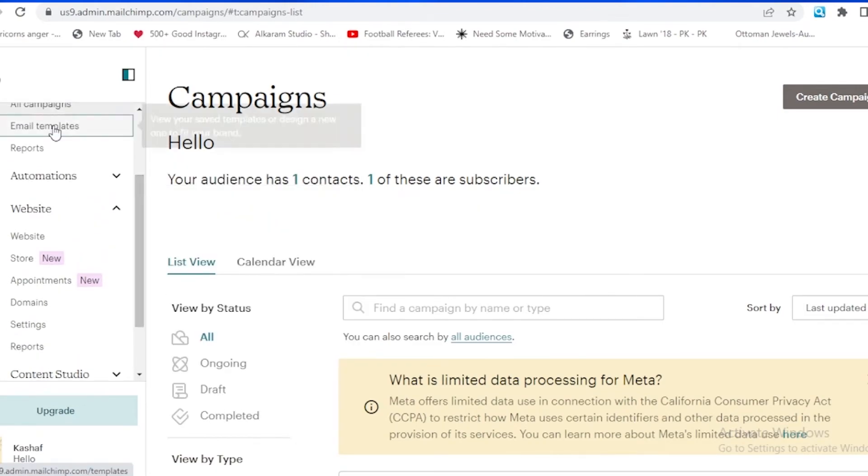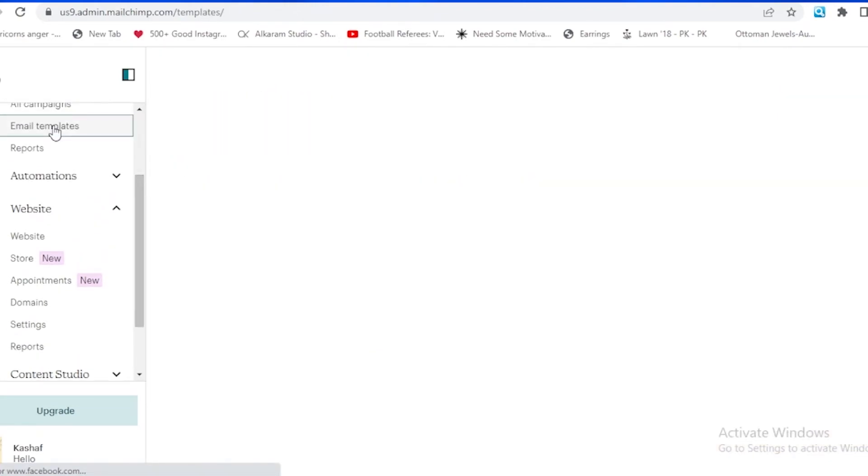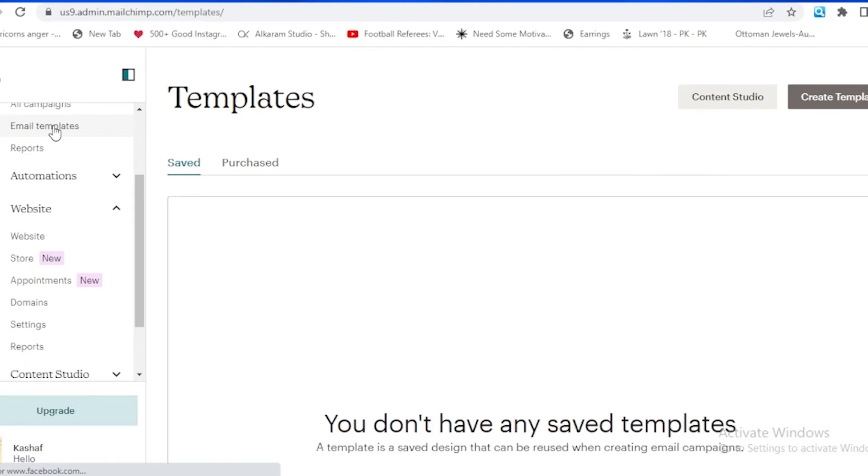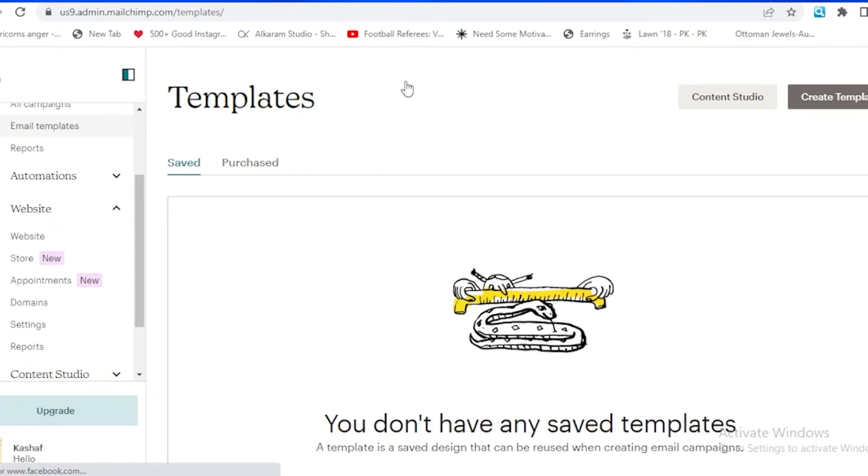If I go on the top, over here you can see it written as email templates. If we tap on the email templates and compare it with the Clavio templates, you will see that it will be providing us some features.